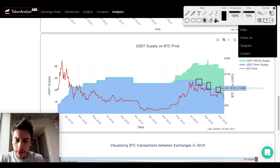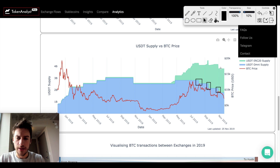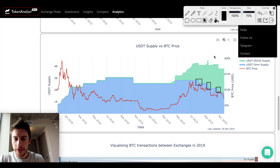If you want to know just how much Tether decreased, we went from 2.145 billion down to 1.775 billion — a very large decrease. At the same time, the ERC-20 supply also dropped.